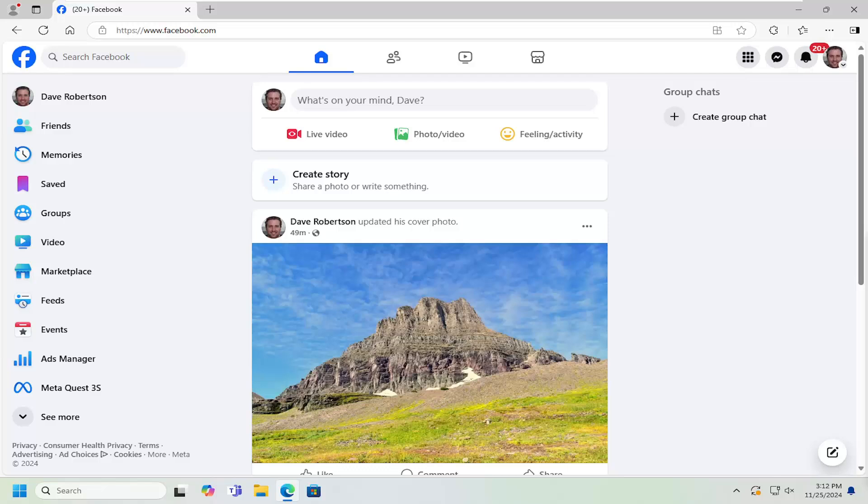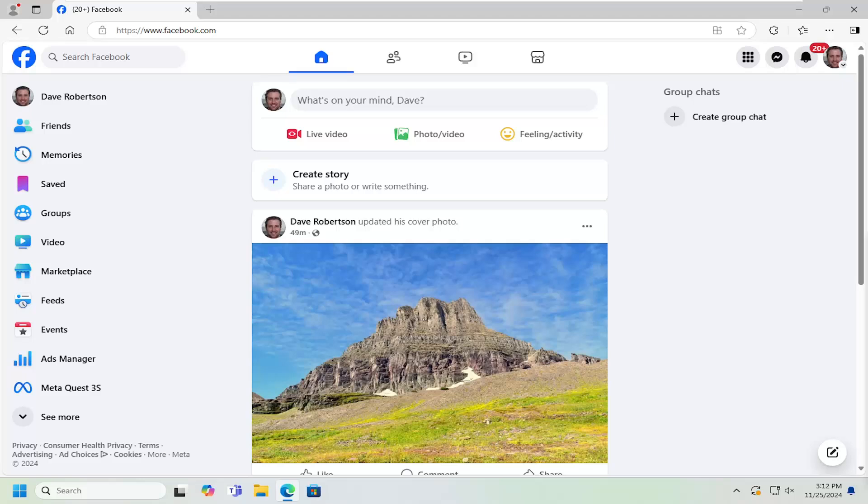In today's tutorial, I'm going to show you guys how to allow only friends to see your posts on Facebook. So if you do not want your posts to be shared publicly, I'm going to show you how to make that adjustment. Without further ado, let's jump right into it.